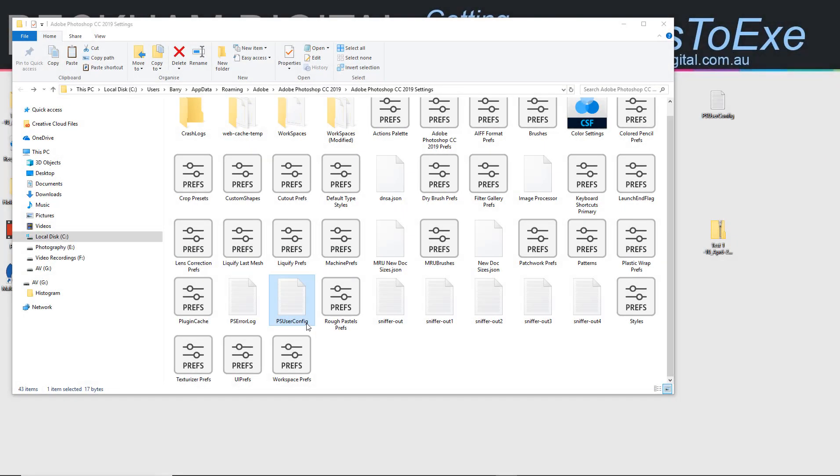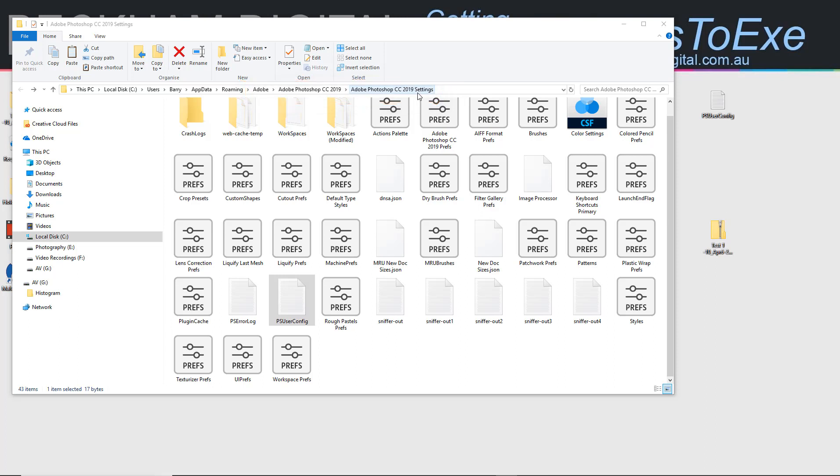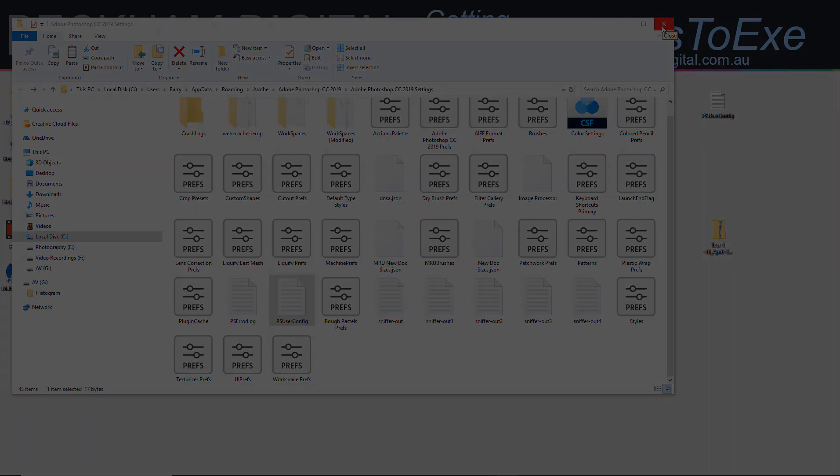Now I've just done that, saved it into that Adobe Photoshop CC 2019 settings folder which we found in the roaming section via Adobe and whatever version you're using. Now I can close this down and I can relaunch Photoshop.